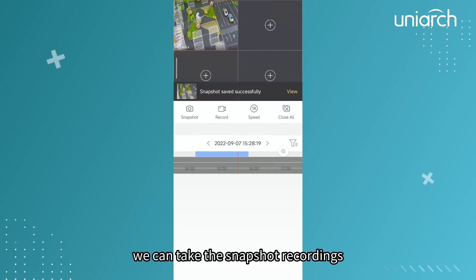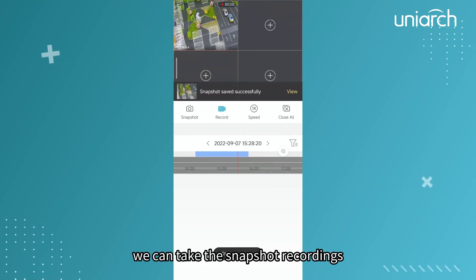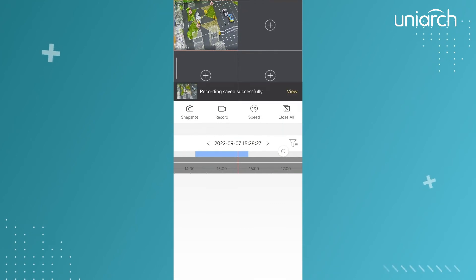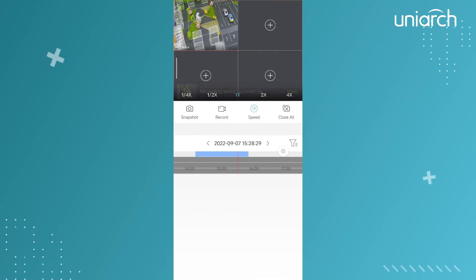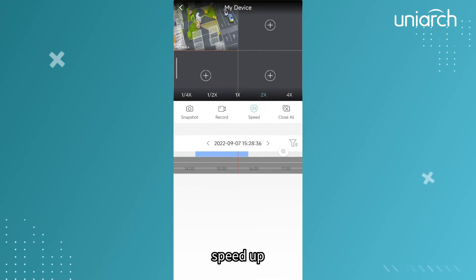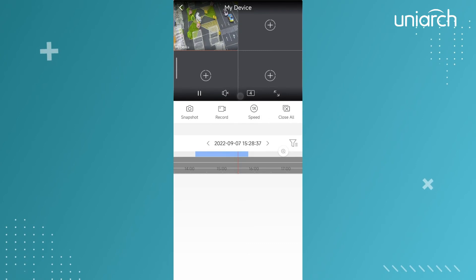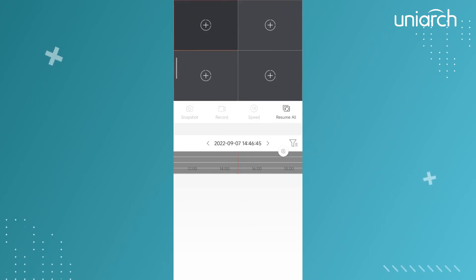We can take snapshots of recordings, speed up playback, or close all windows in one key.